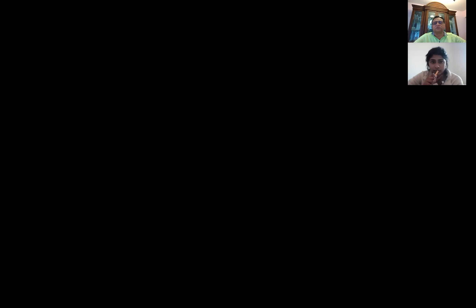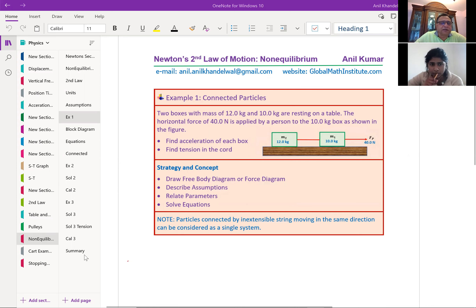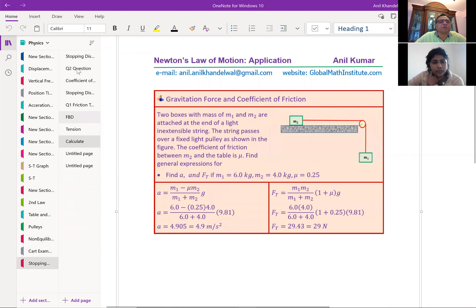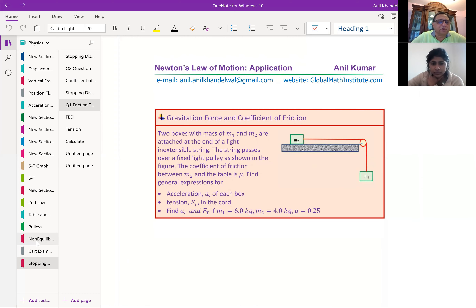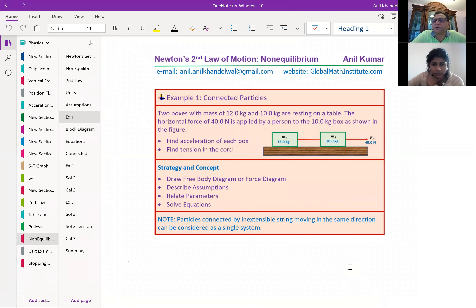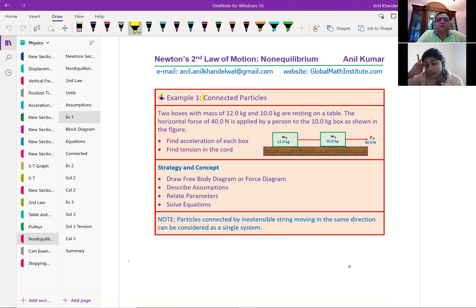Let me just share with you what I have today for you. So this is what I was talking about. When there are many objects connected with a string, how do we work with that situation? So that's the first example. Once we understand this, we'll take up questions on the stopping distance of a car when we have friction. We'll look into all three questions today to give you a good foundation.